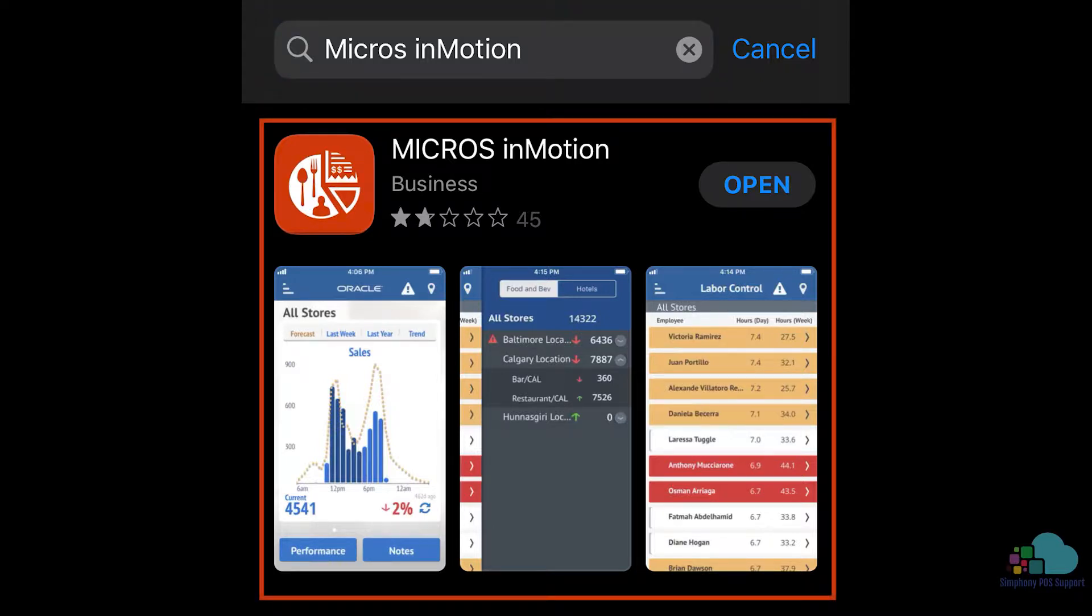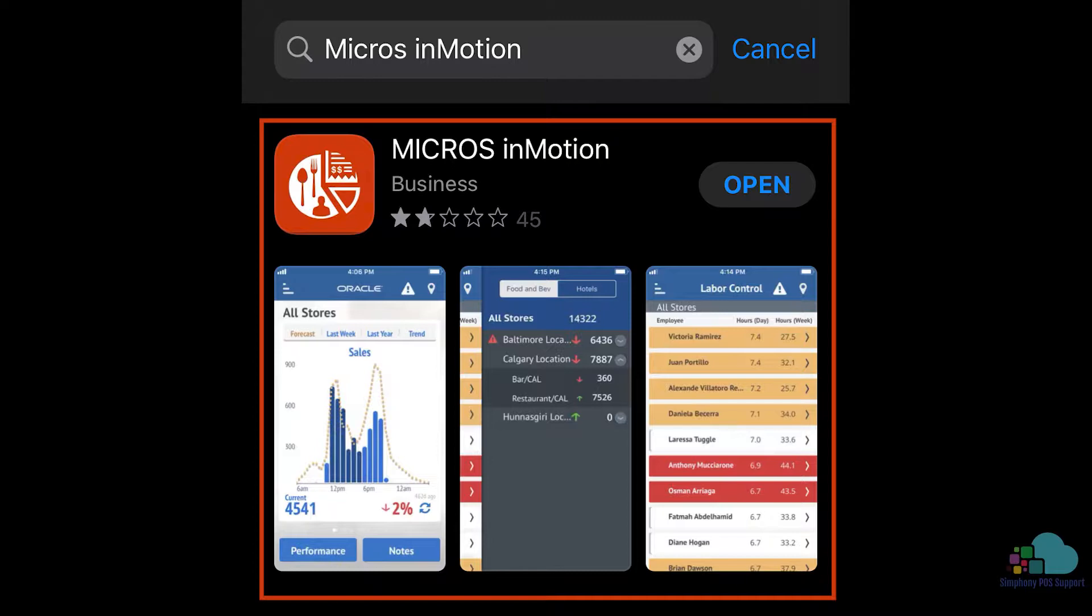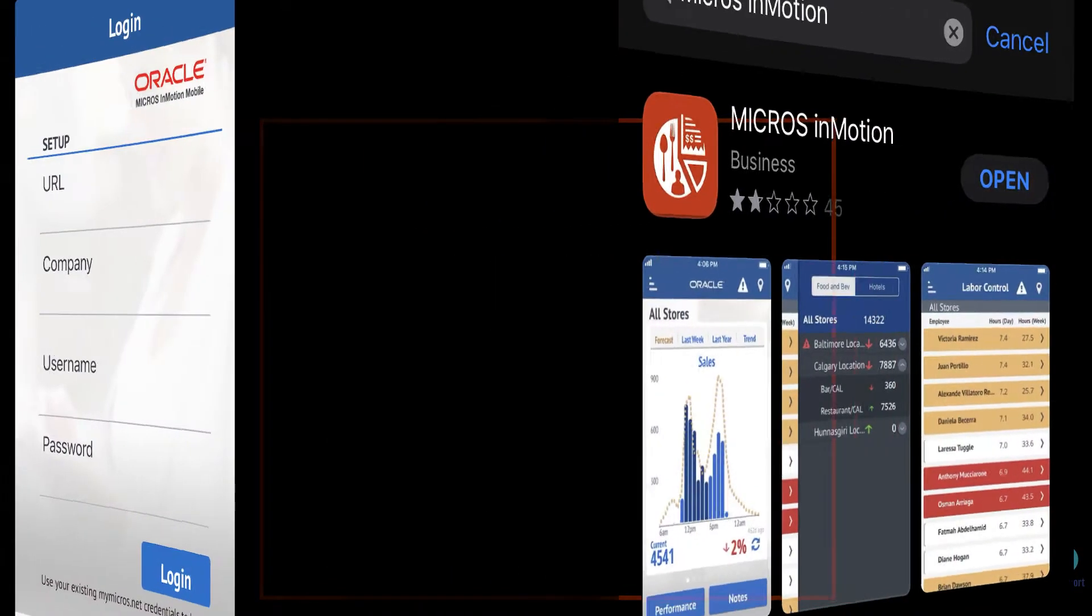In order to log in, use the same URL, username, and password you are using to sign in to the regular reporting and analytics portal.